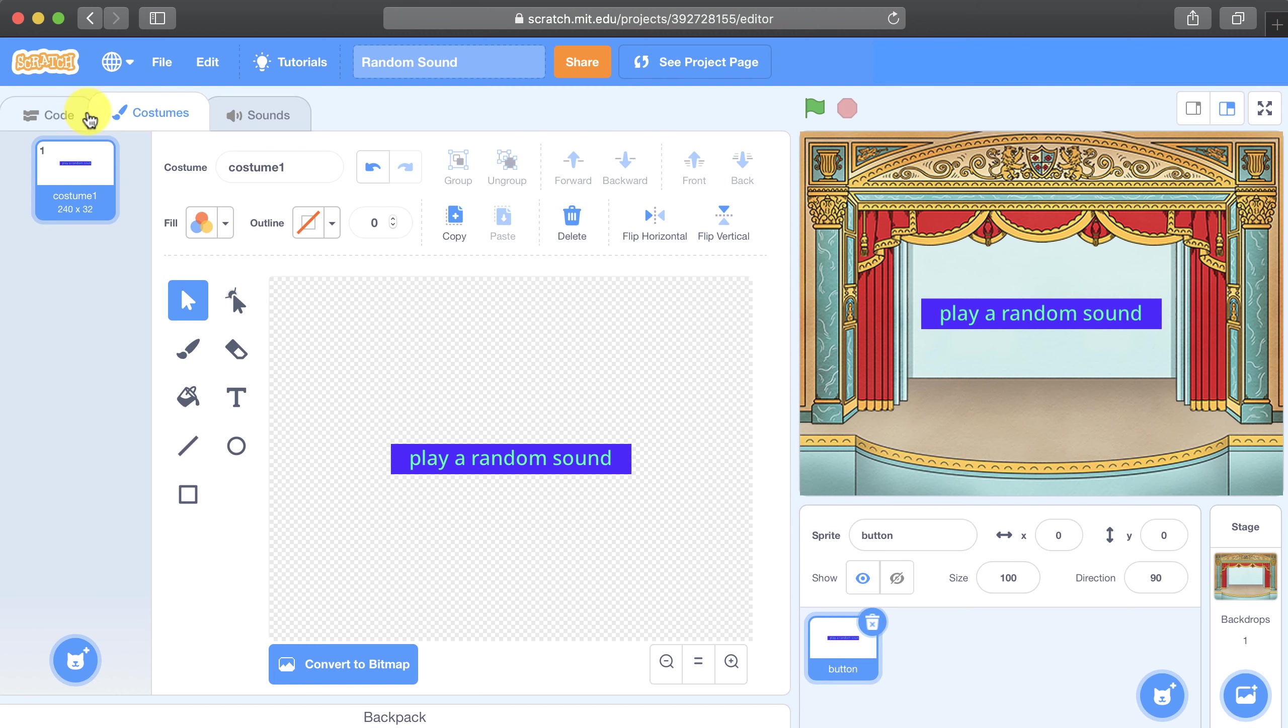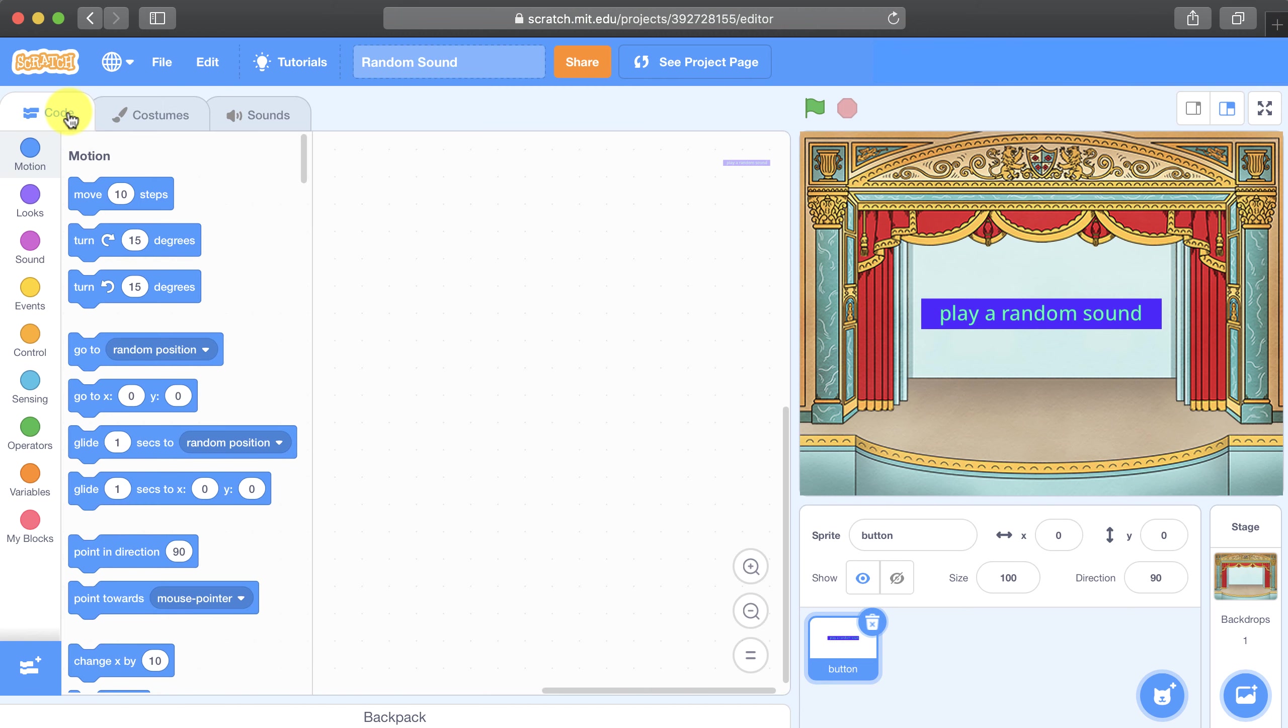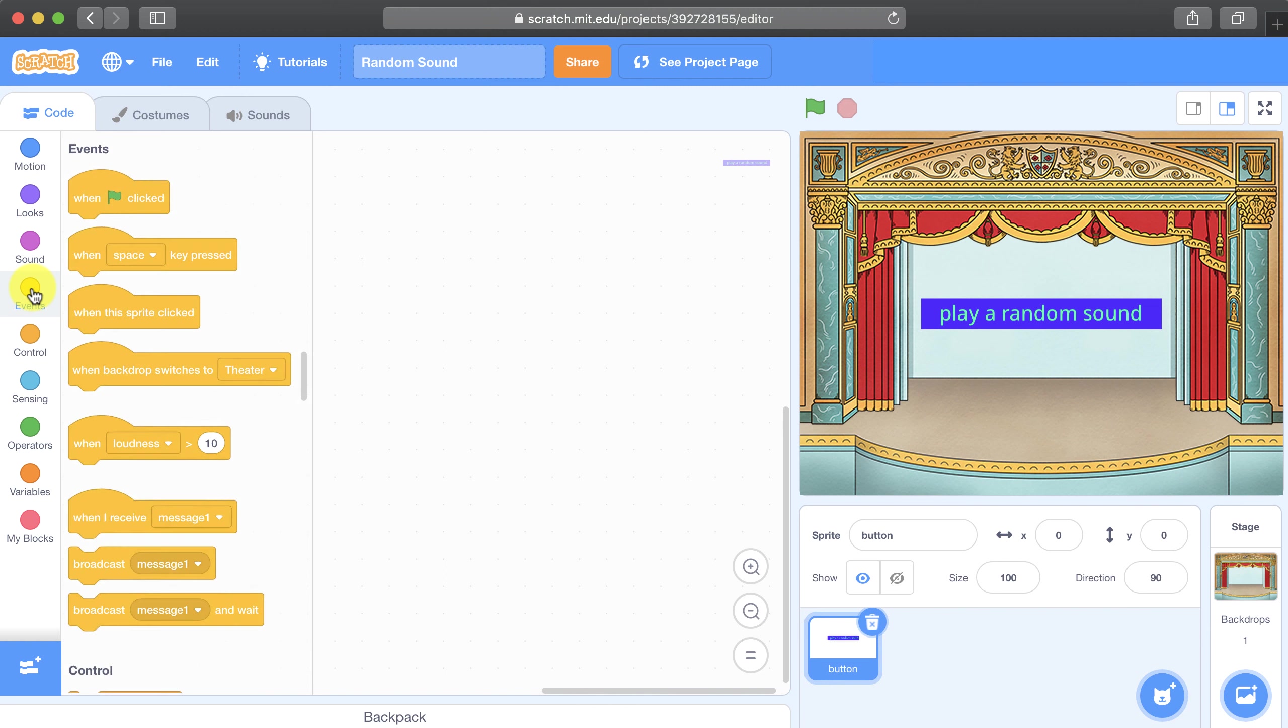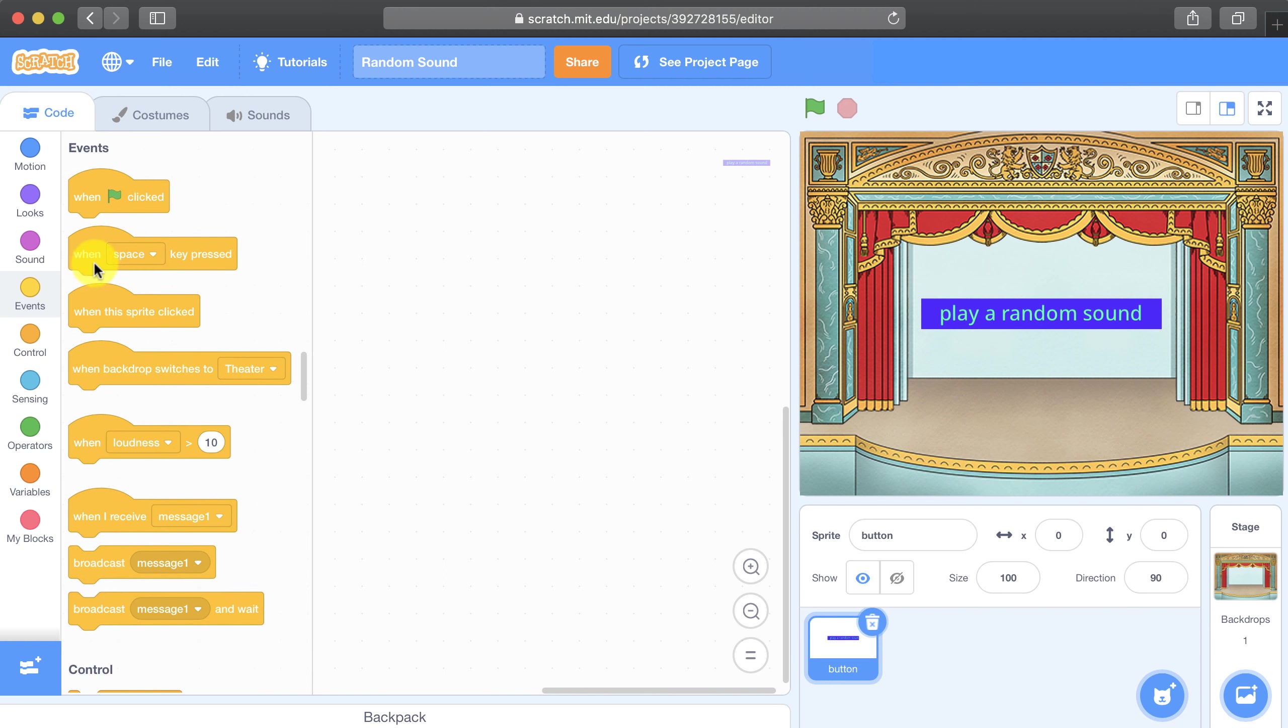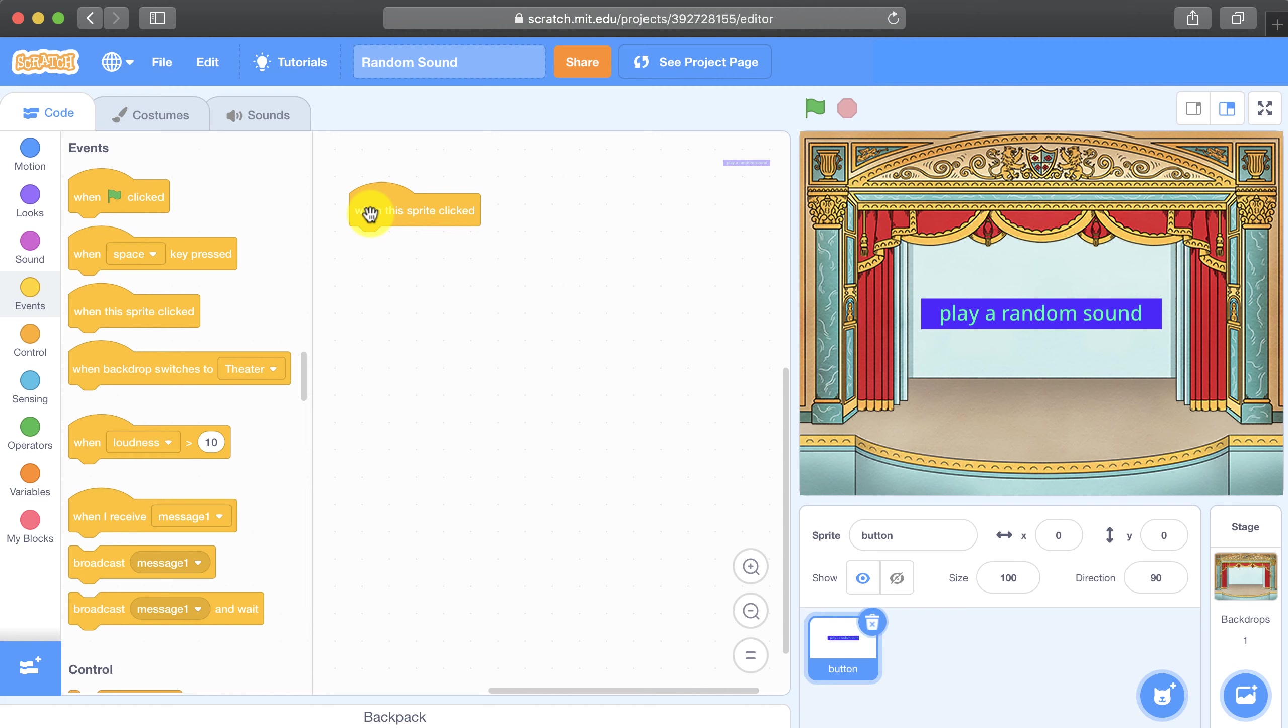This is going to be the sprite that when clicked on will play a random sound. So because I already know it's going to be a sprite that needs to be clicked, I'm going to bring in the when this sprite is clicked block.